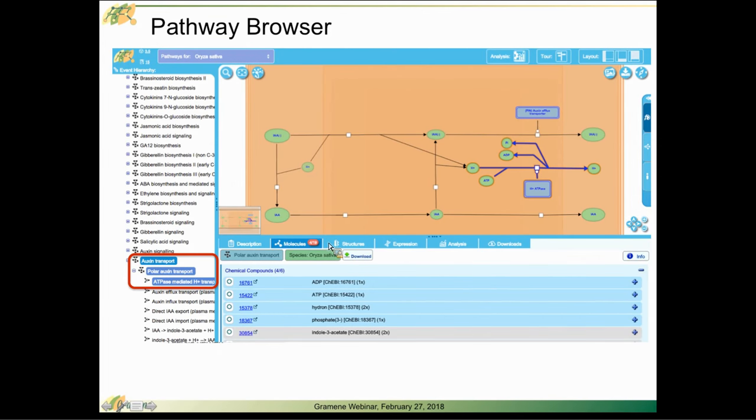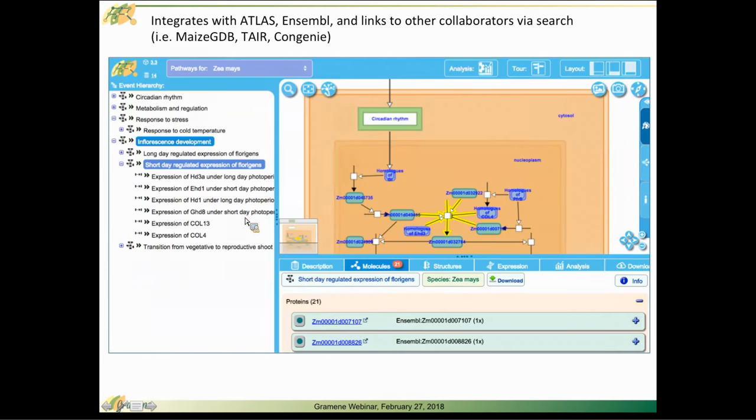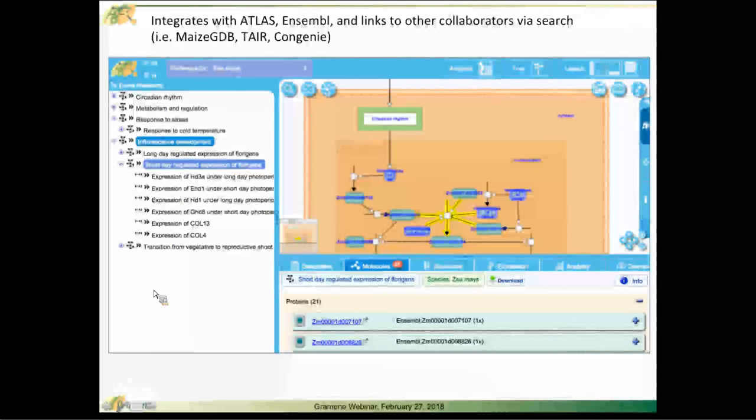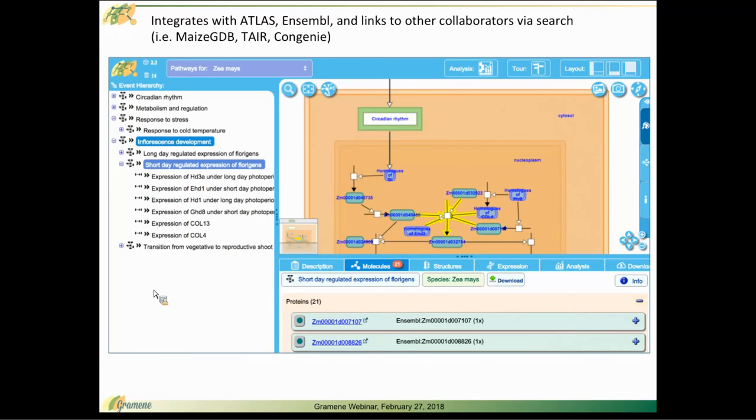You can also get to baseline expression information and analysis tools and downloads in that area. I want to mention that Plant Reactome integrates with Atlas for baseline expression data. All of our gene products associated with reactions and pathways link off to external resources or internal resources as the case may be.